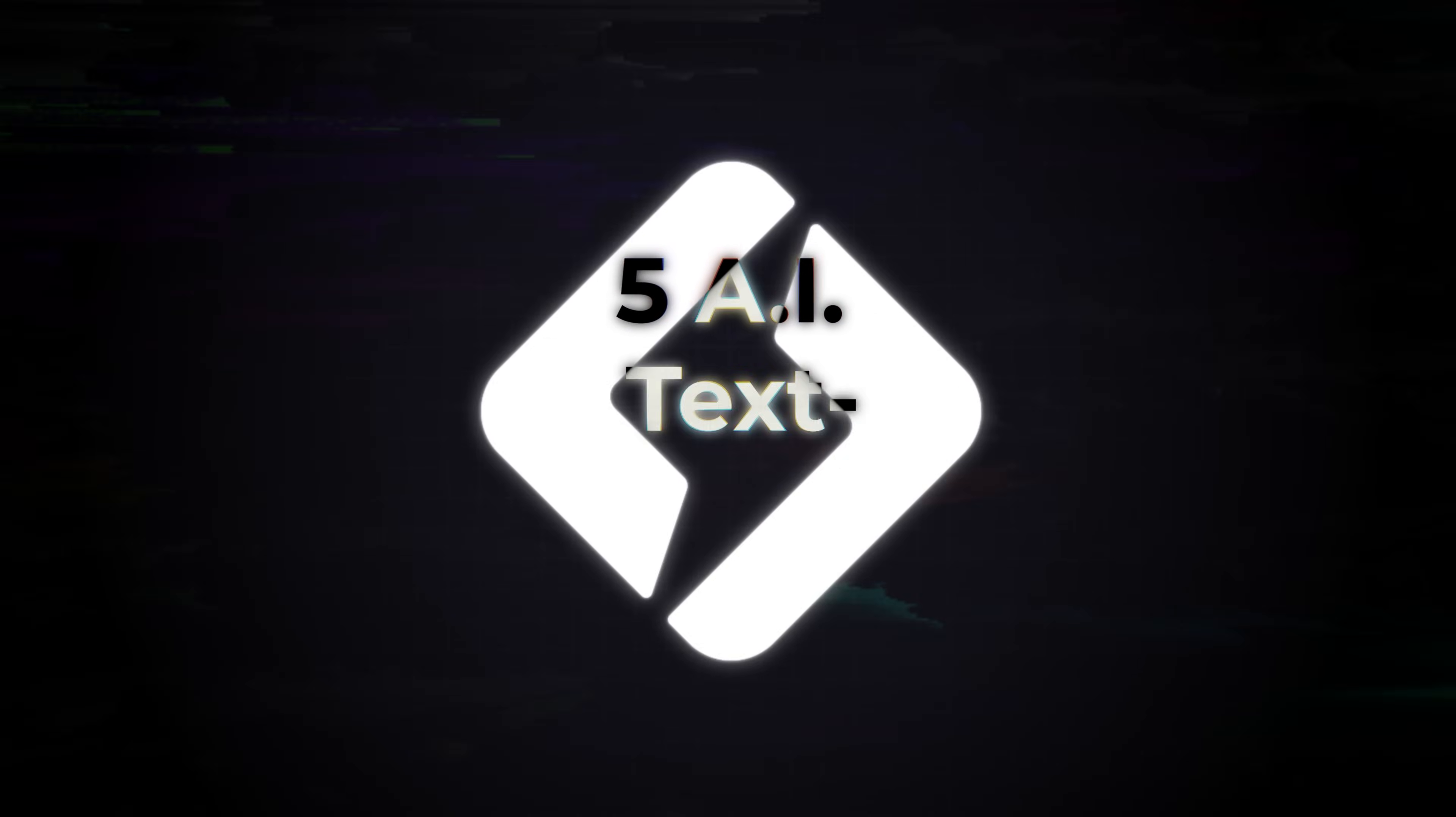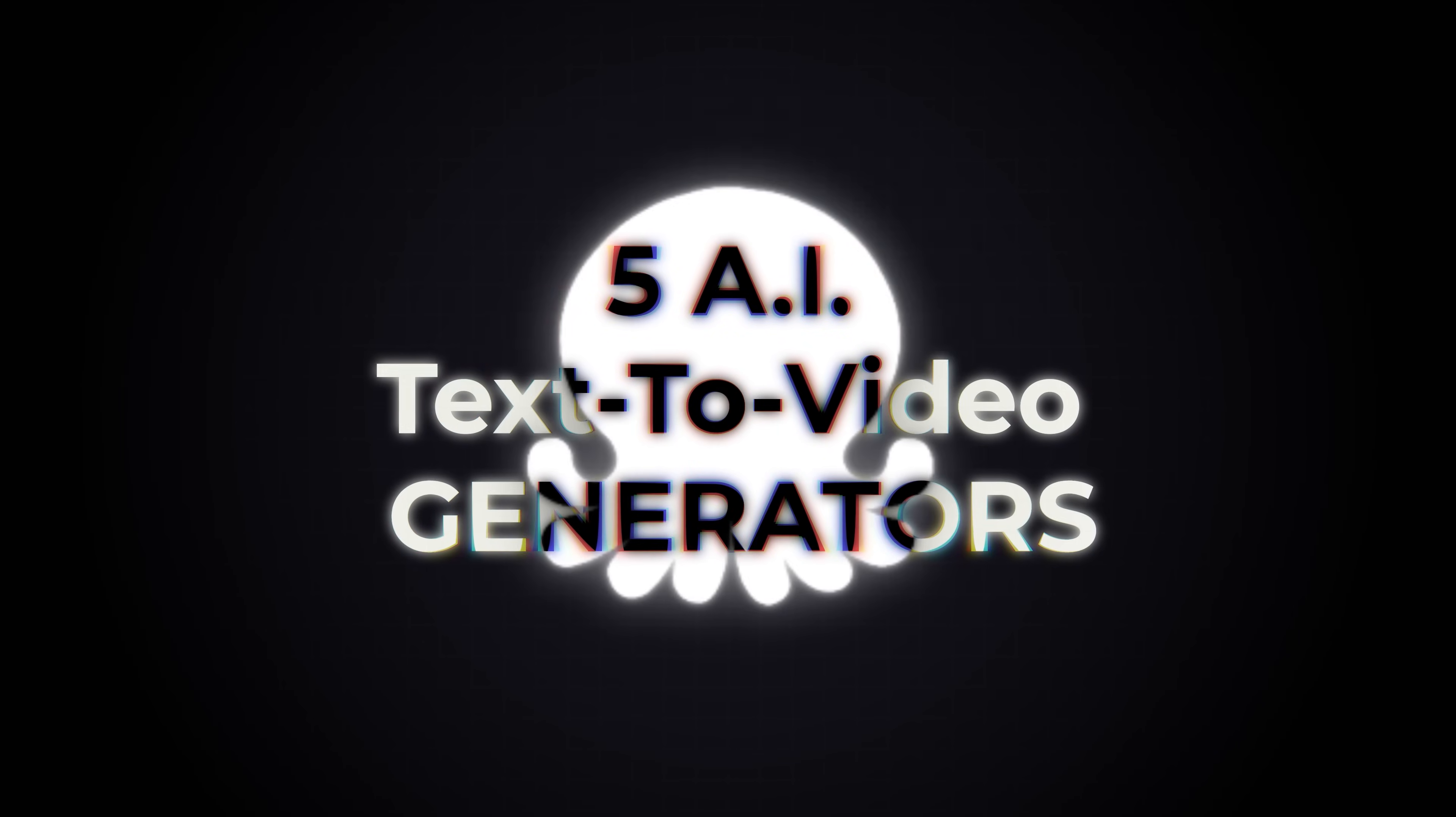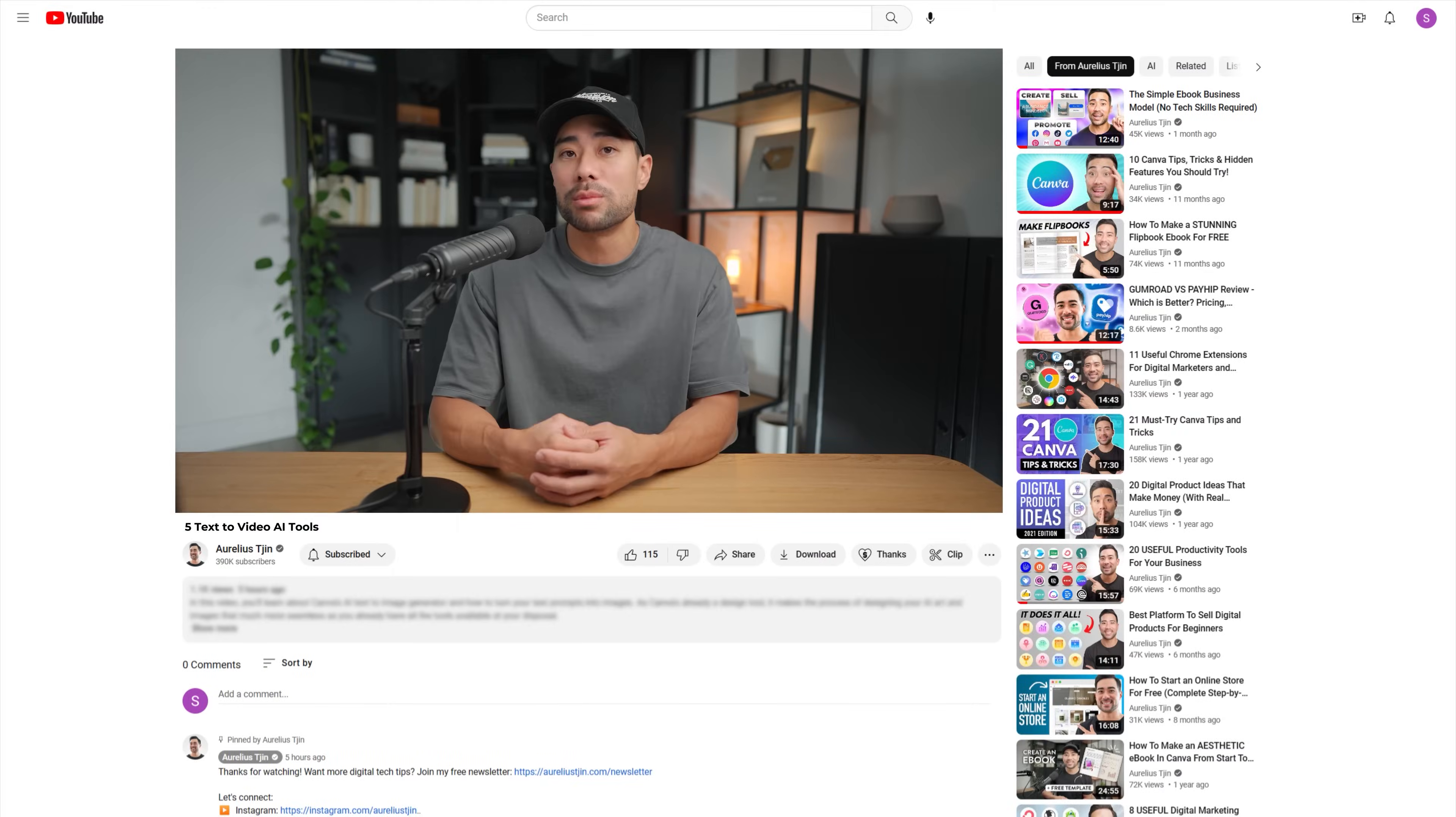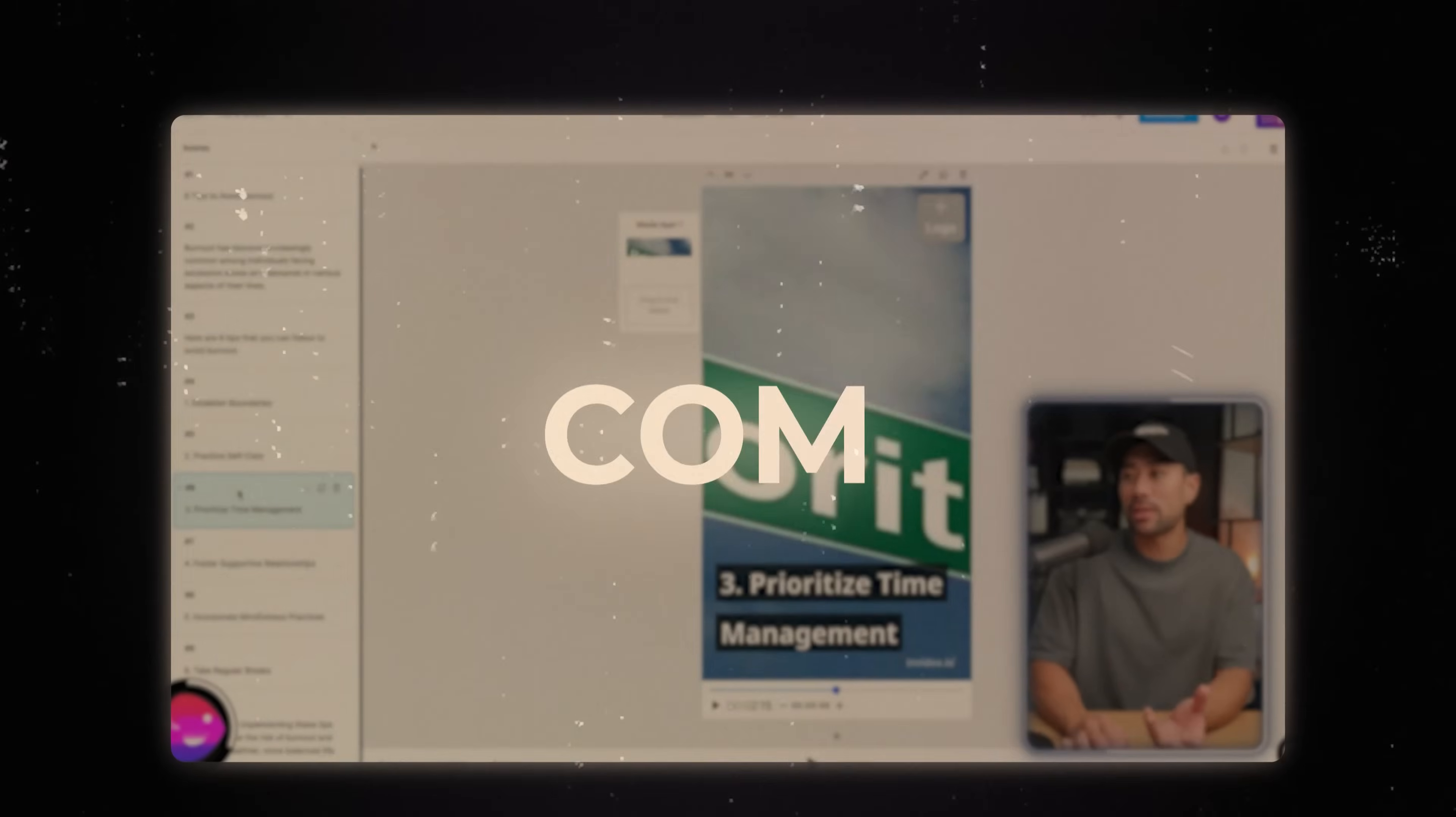In this video, I'm going to share five text-to-video AI generators and creators that help you create videos quickly and easily for social media such as Instagram, TikTok, even YouTube, or you could even use these tools to create your promo videos for your business.